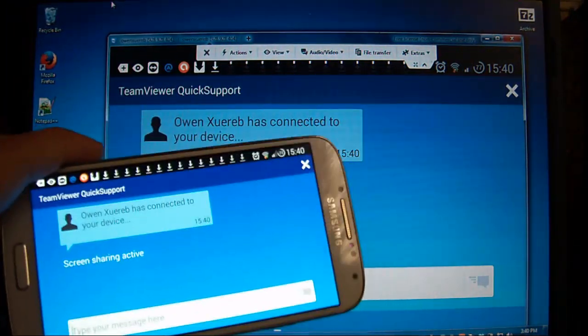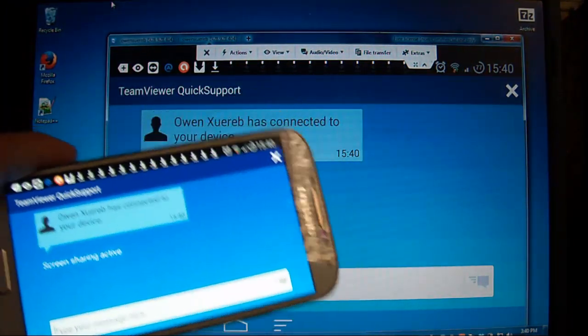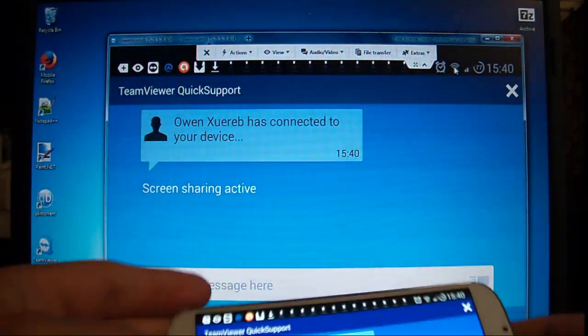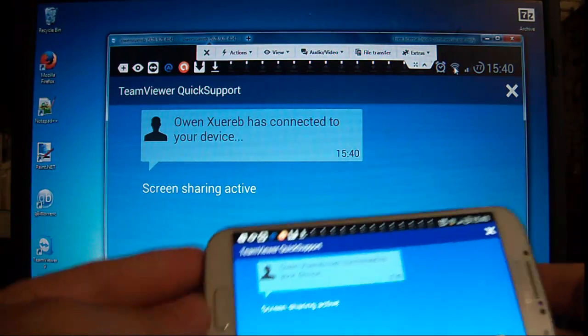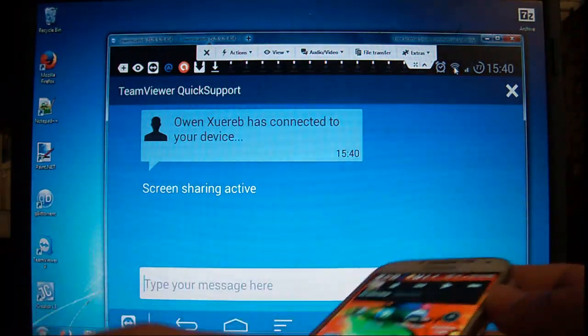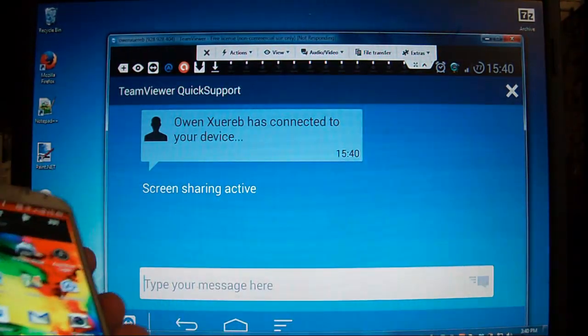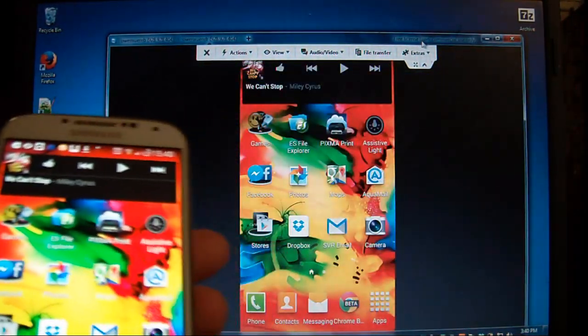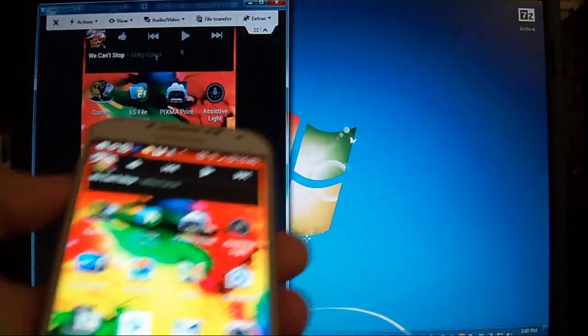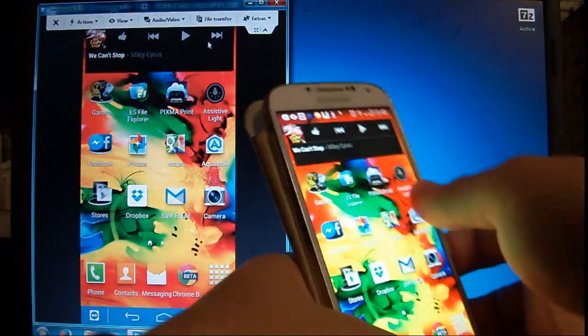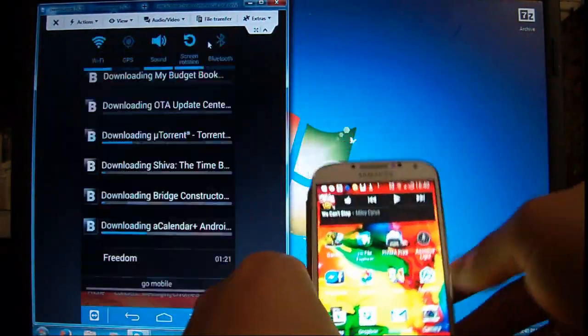So, as you can see, I can see what I see on my device. I can see it on my computer. I can control the device using the mouse.